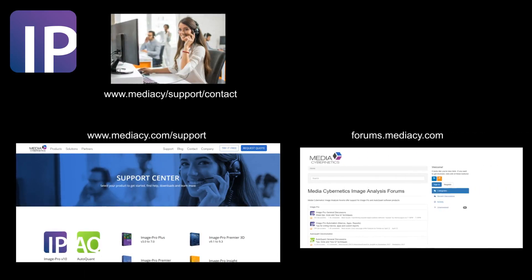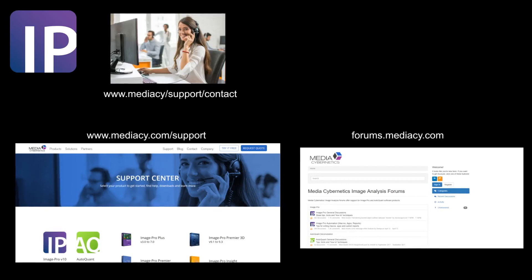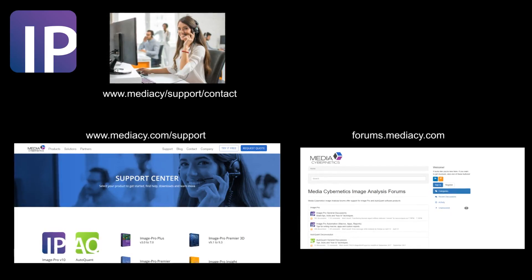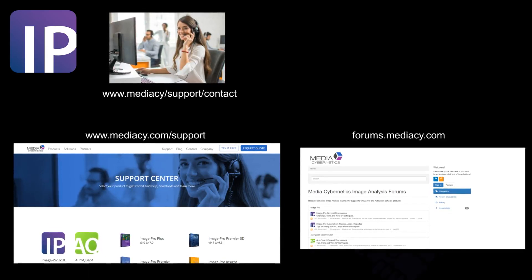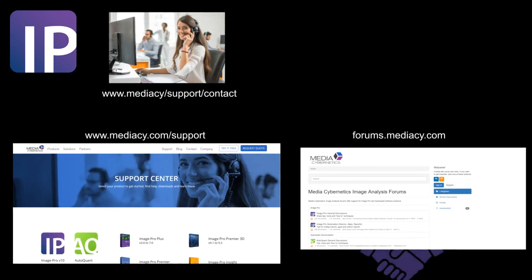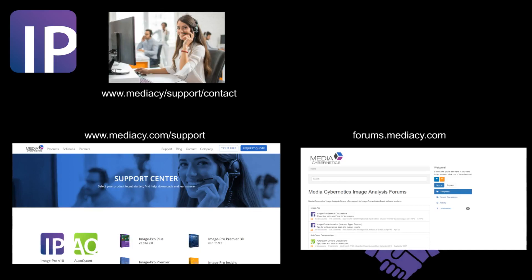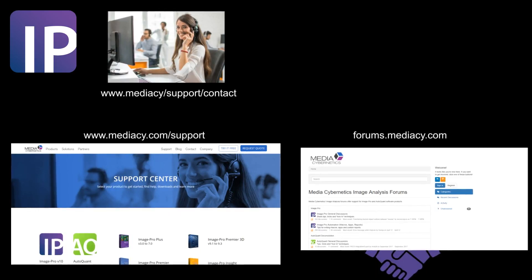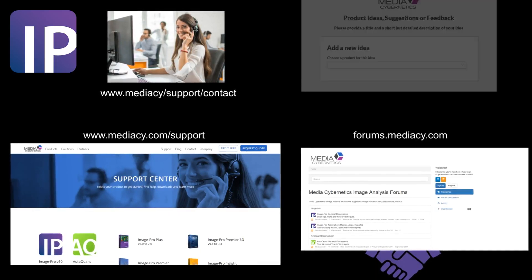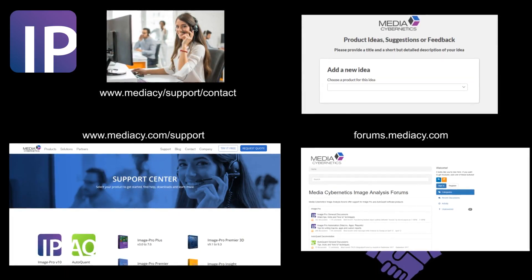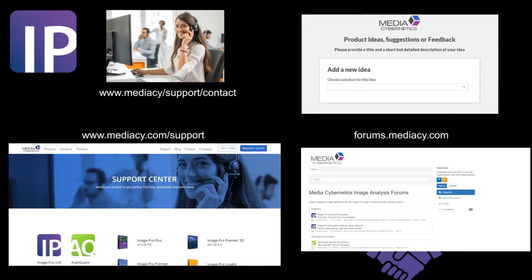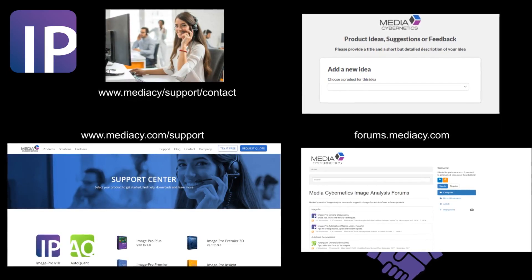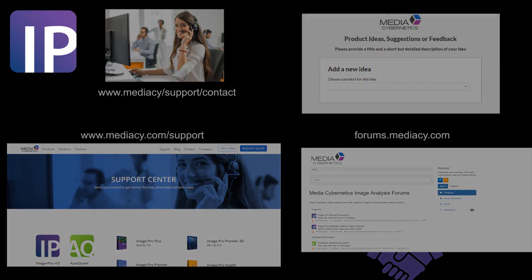We also invite you to join our forum and find other users doing similar work. We encourage our forum community to share ideas and make new contacts. We also invite our users to submit suggestions on how MediaCybernetics can make our products and services better for you.